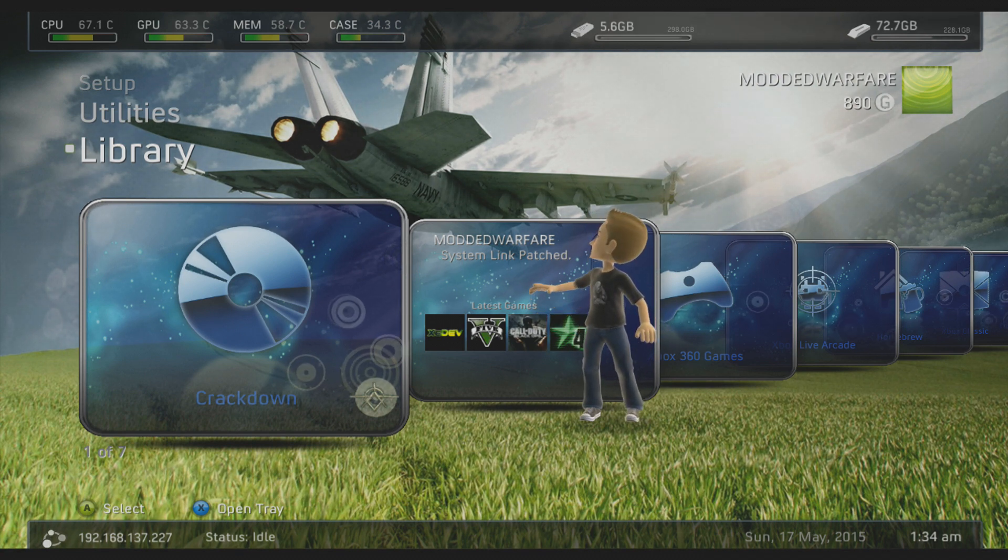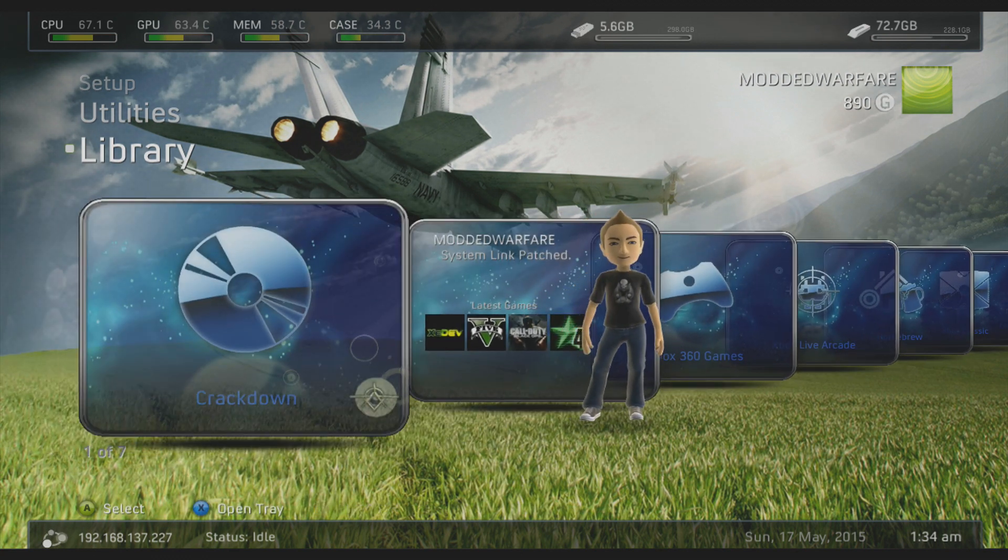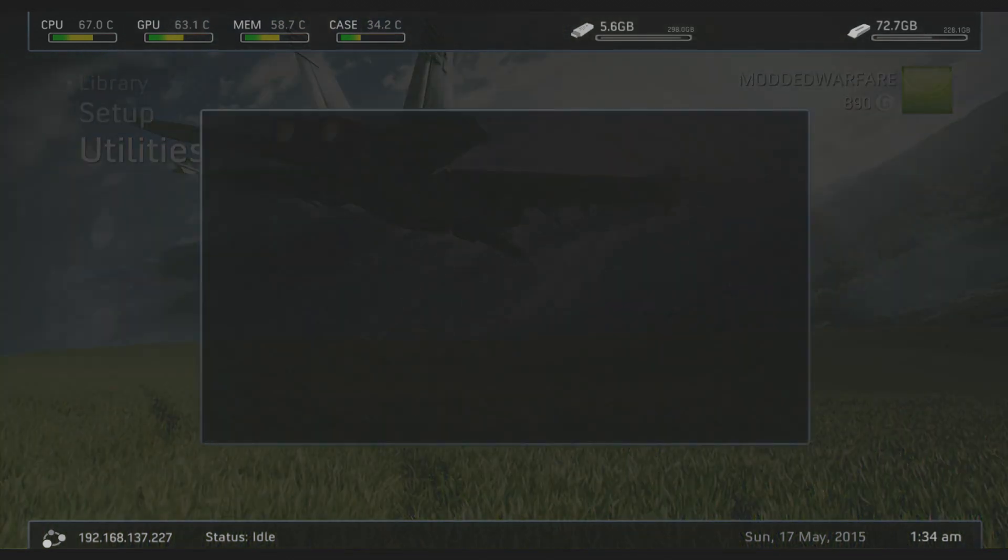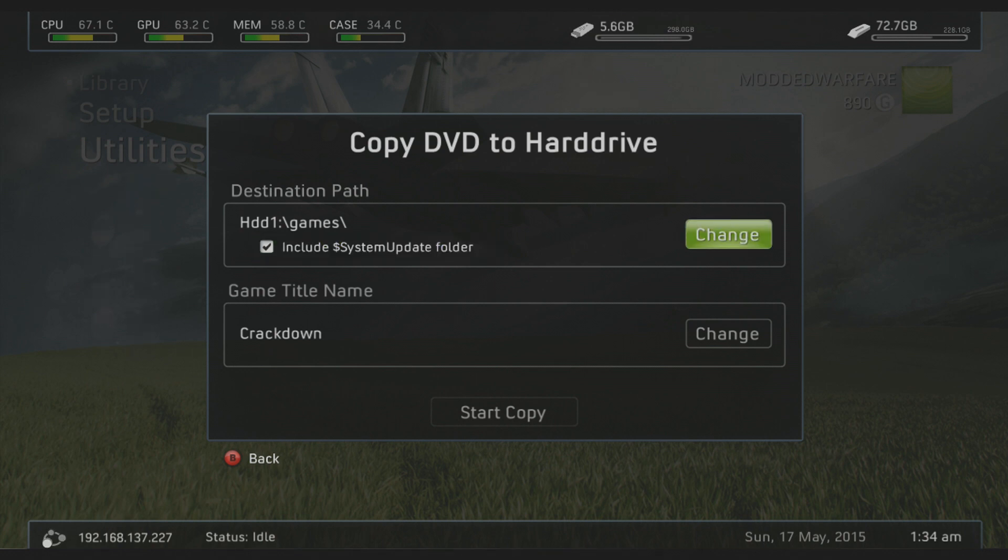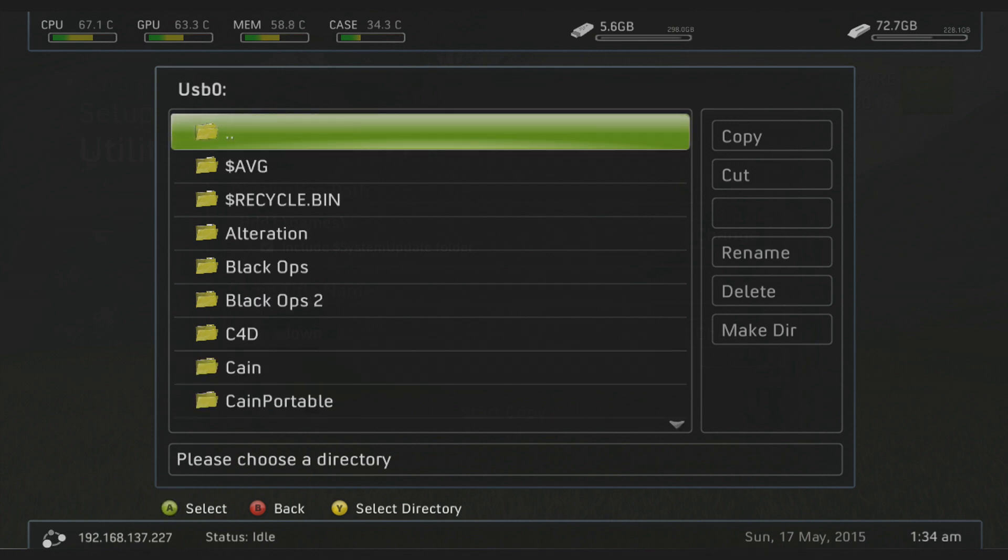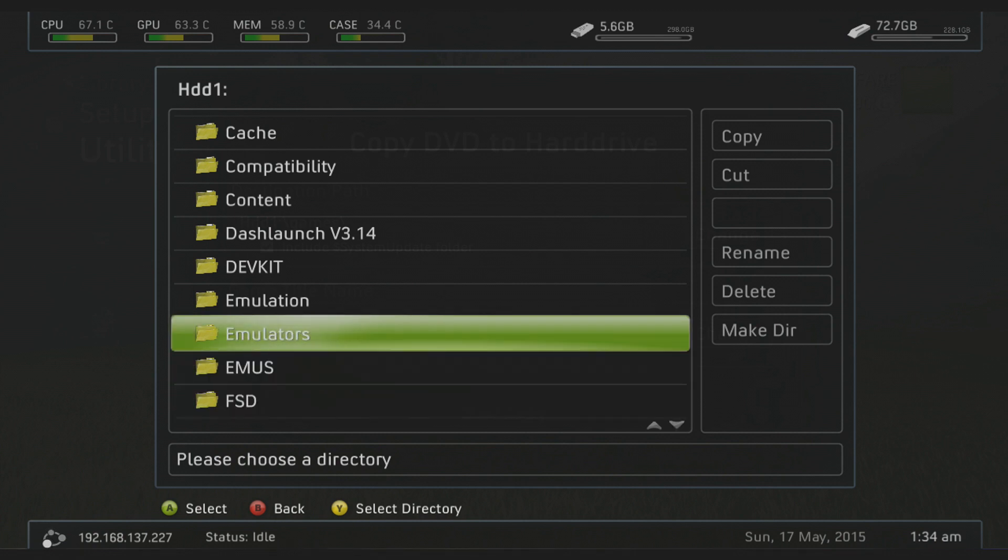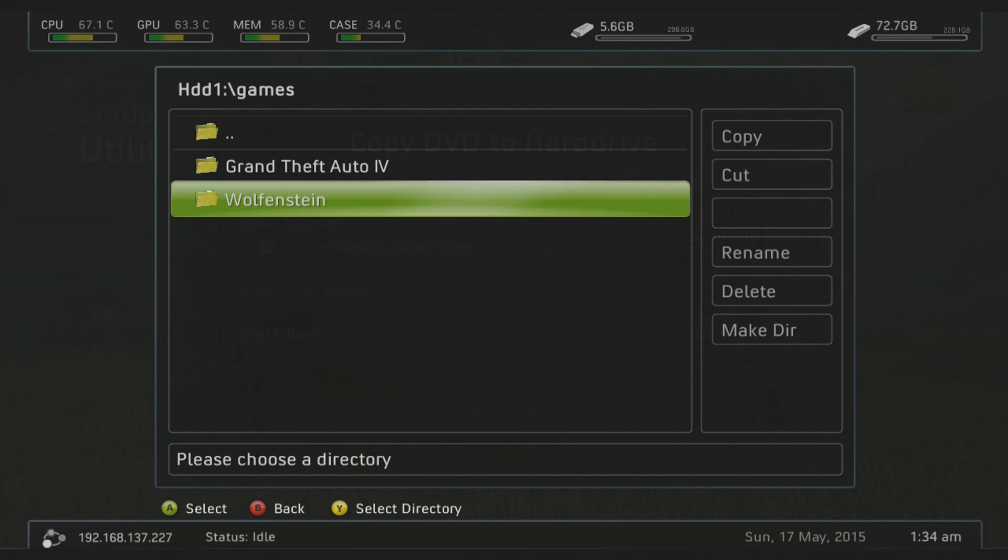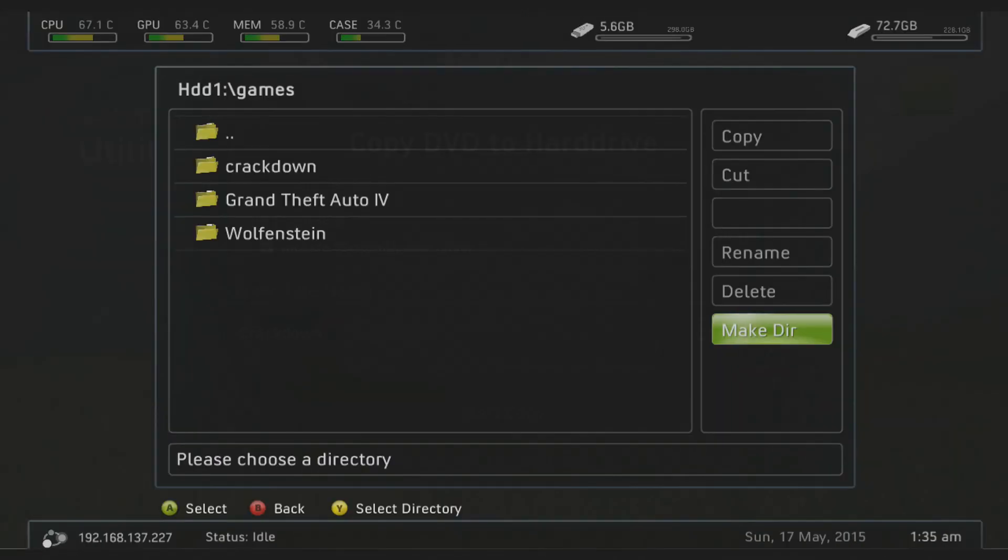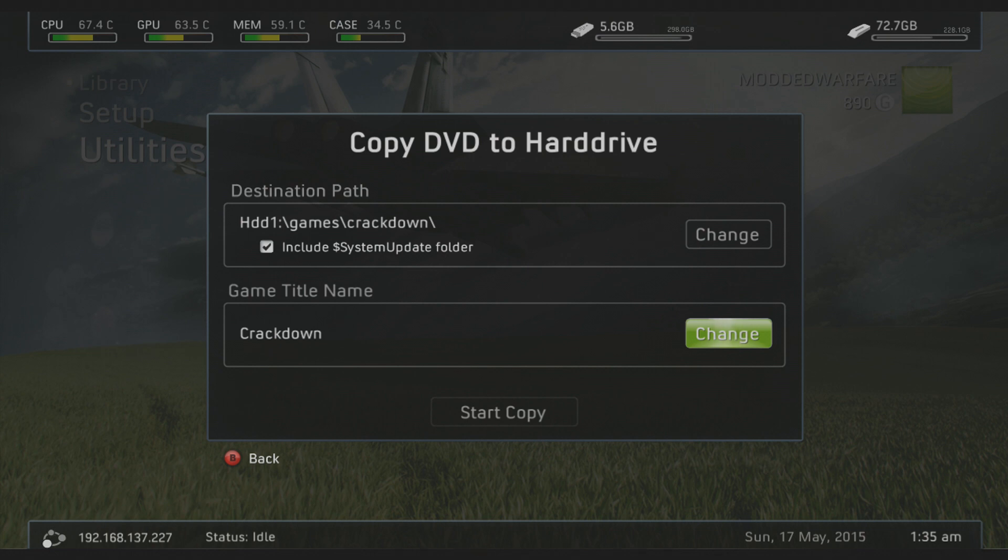So to do this, there's a few different ways. Number one, we can do it within Freestyle Dash. If you have Freestyle Dash you can scroll up to utilities and go to DVD extract. If you press A on this, you can include a system update folder, you can change the directory. So we're going to select my external, in fact there's probably not enough room on my external hard drive, I'll go to my main hard drive, and I will select games, and I will make a directory in here, and I'll call this Crackdown.